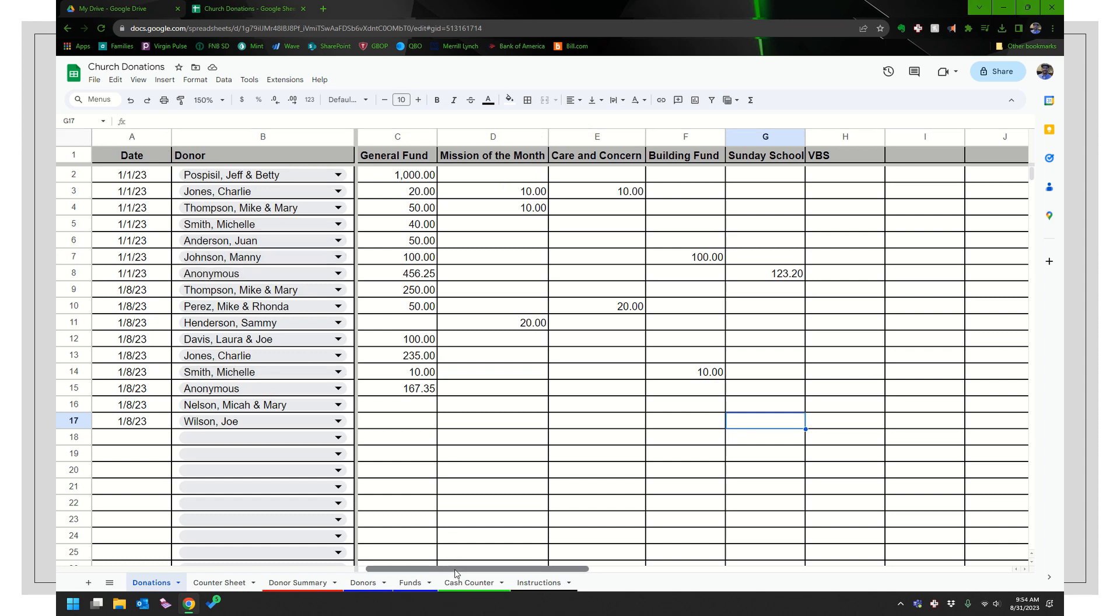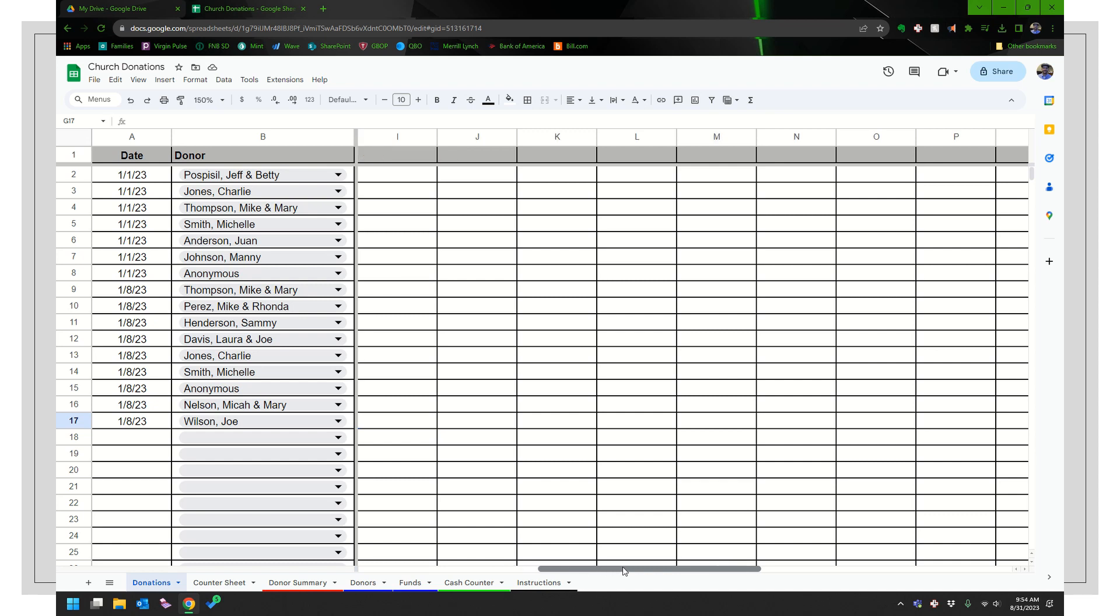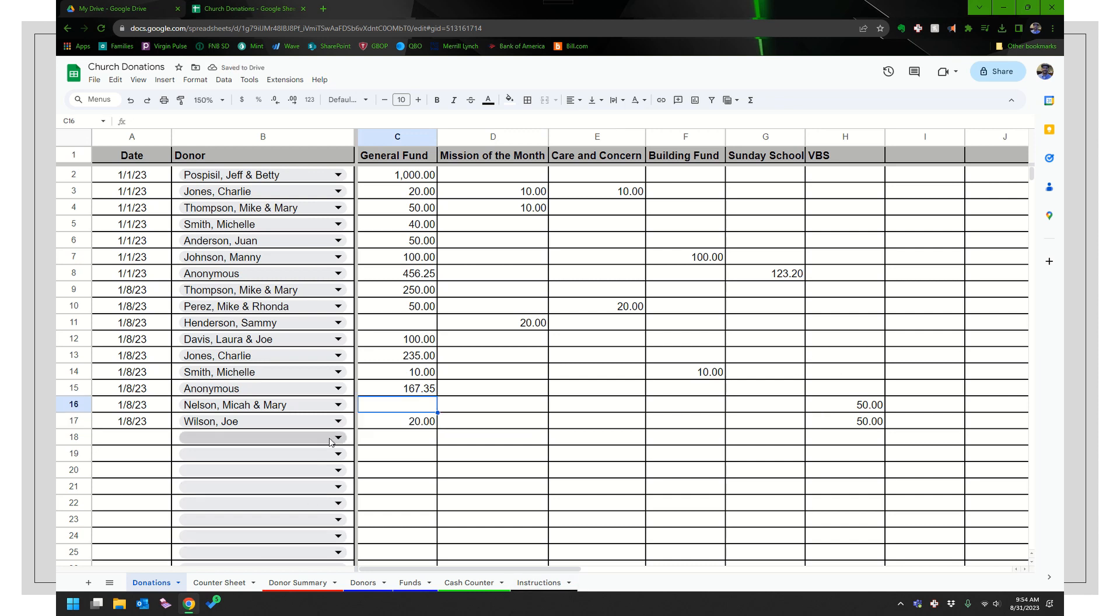And if I end up with a lot of funds, I can scroll that way. So just to let you know. So let's say they each gave 50 bucks for vacation Bible school. And Joe also gave 20 bucks for the general fund.